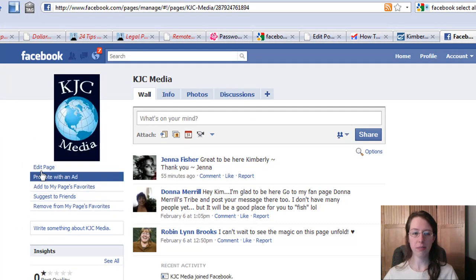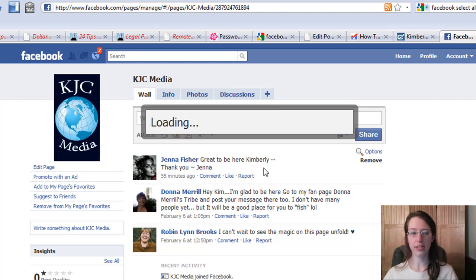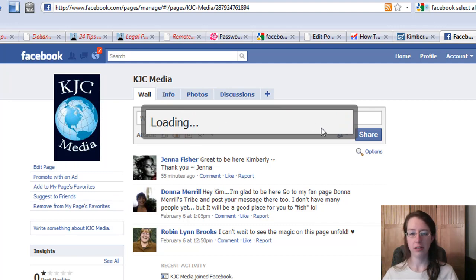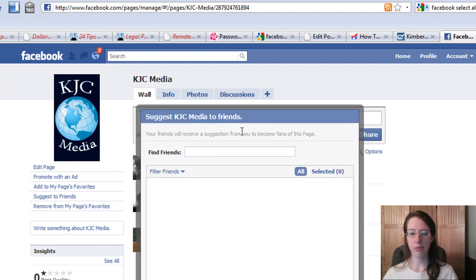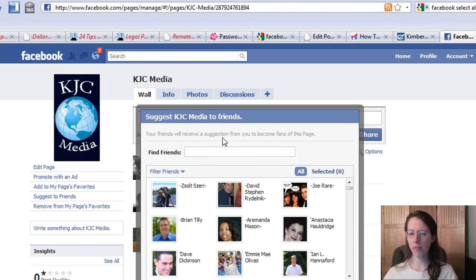You could do this the manual way. You're on the page, you go to suggest to friends, and you pull up this box. It's going to list my friends in here, but unfortunately there's no select all button.